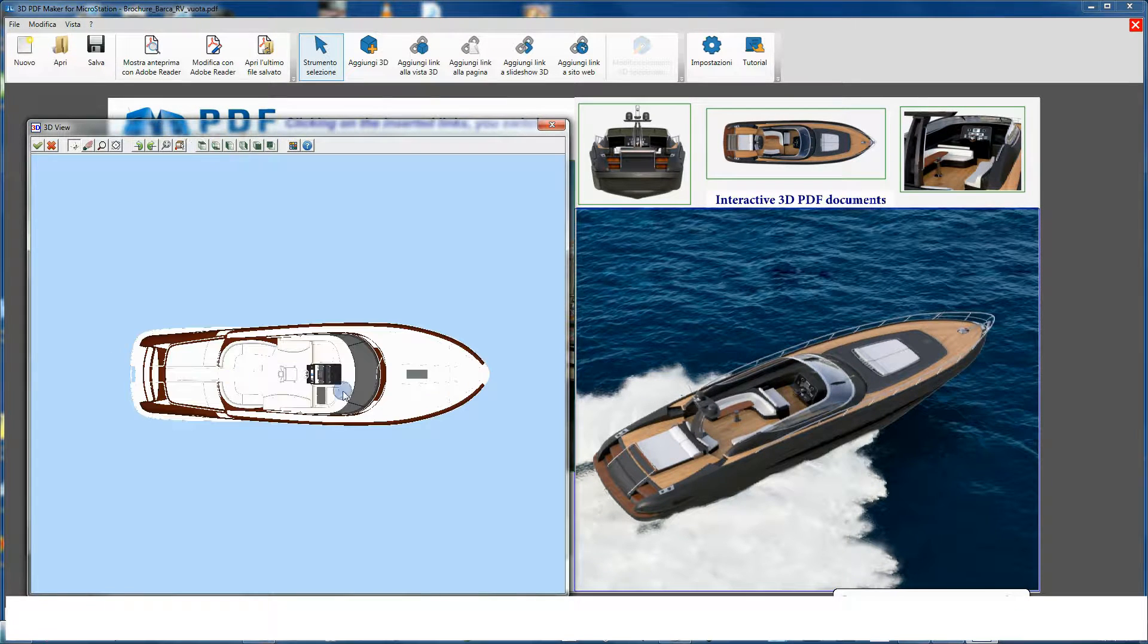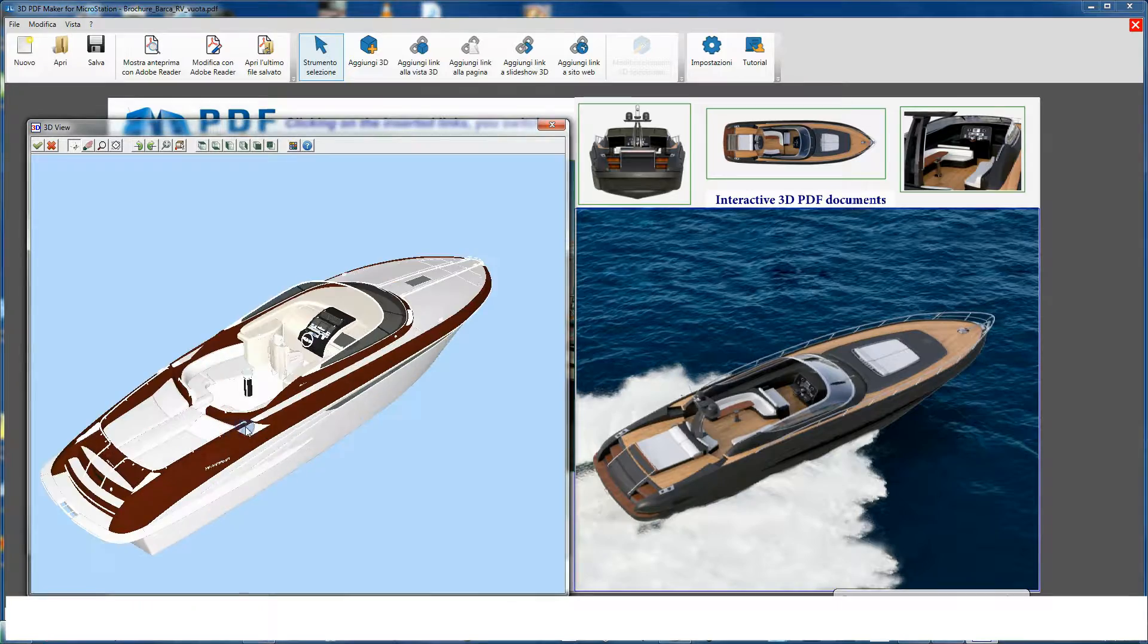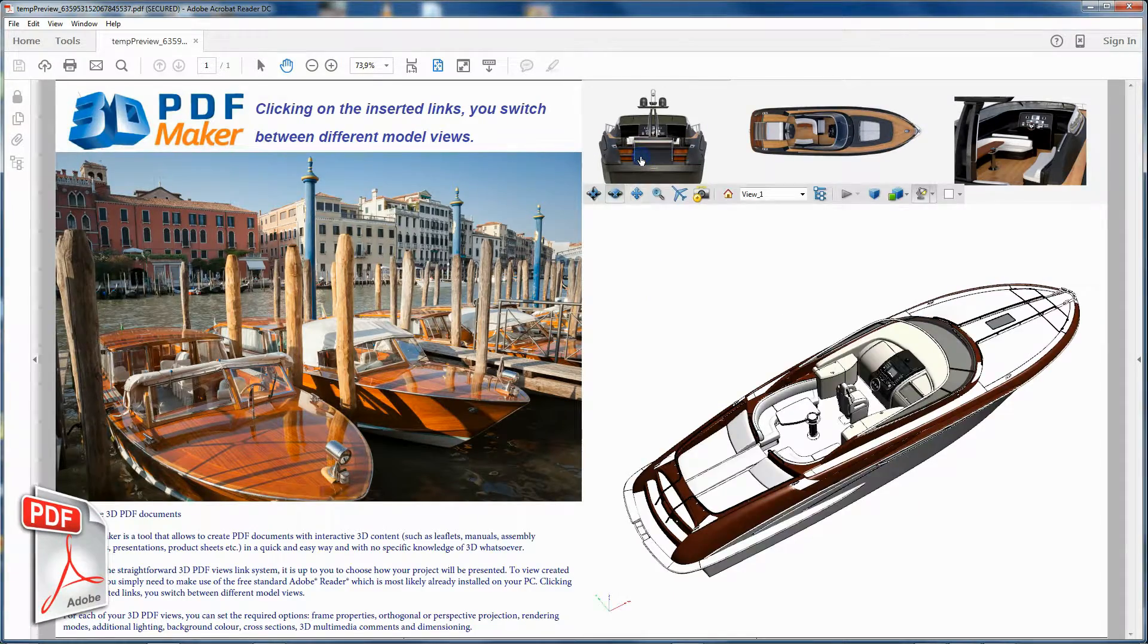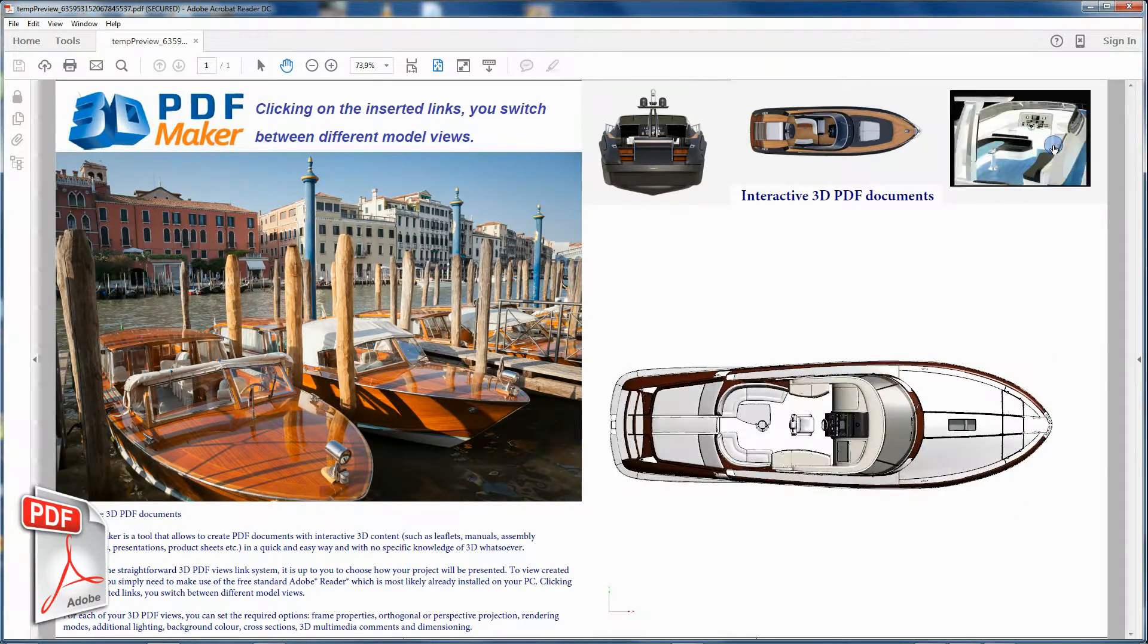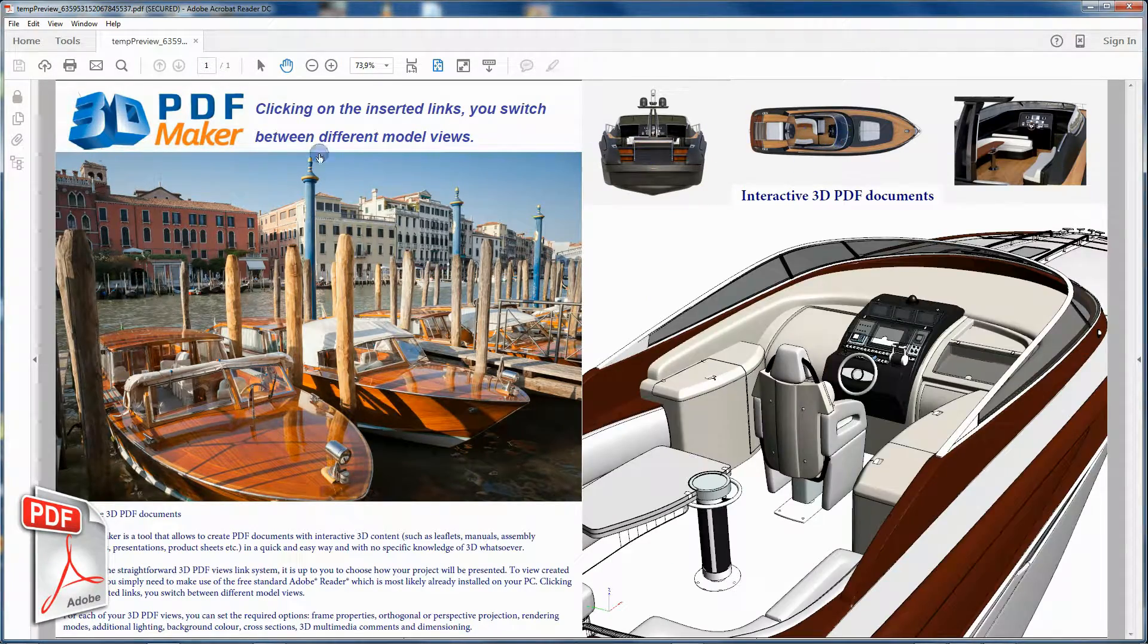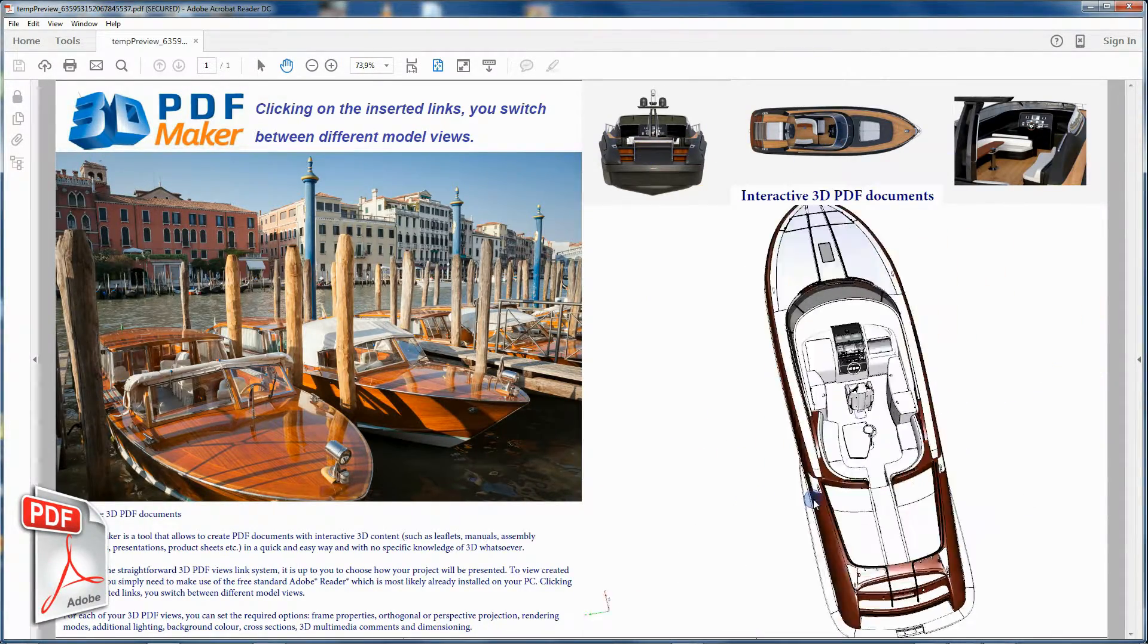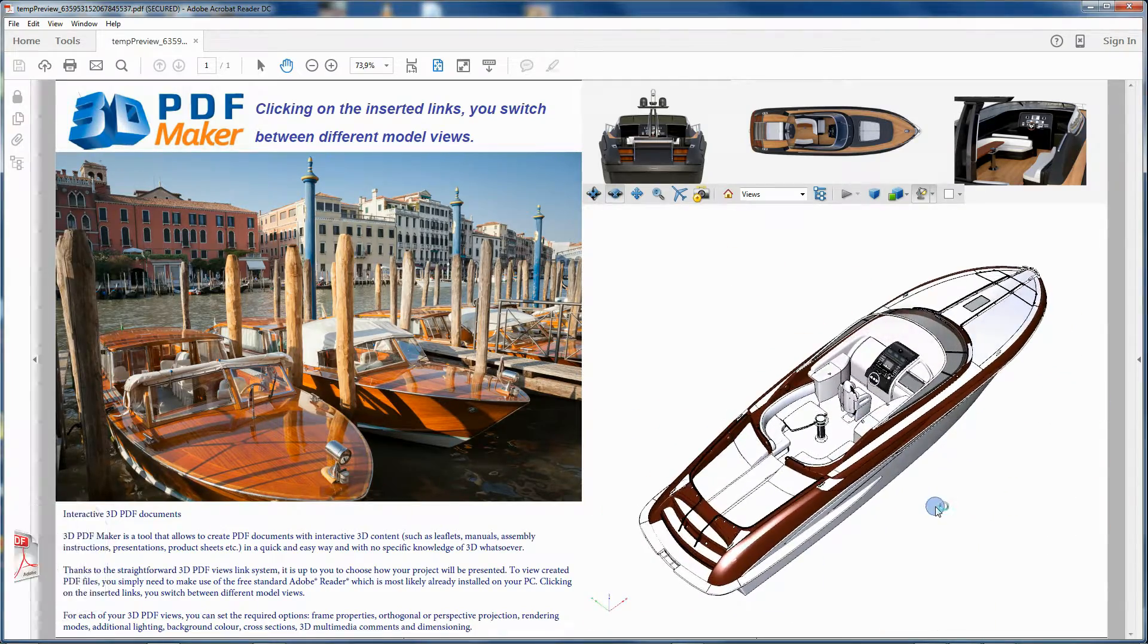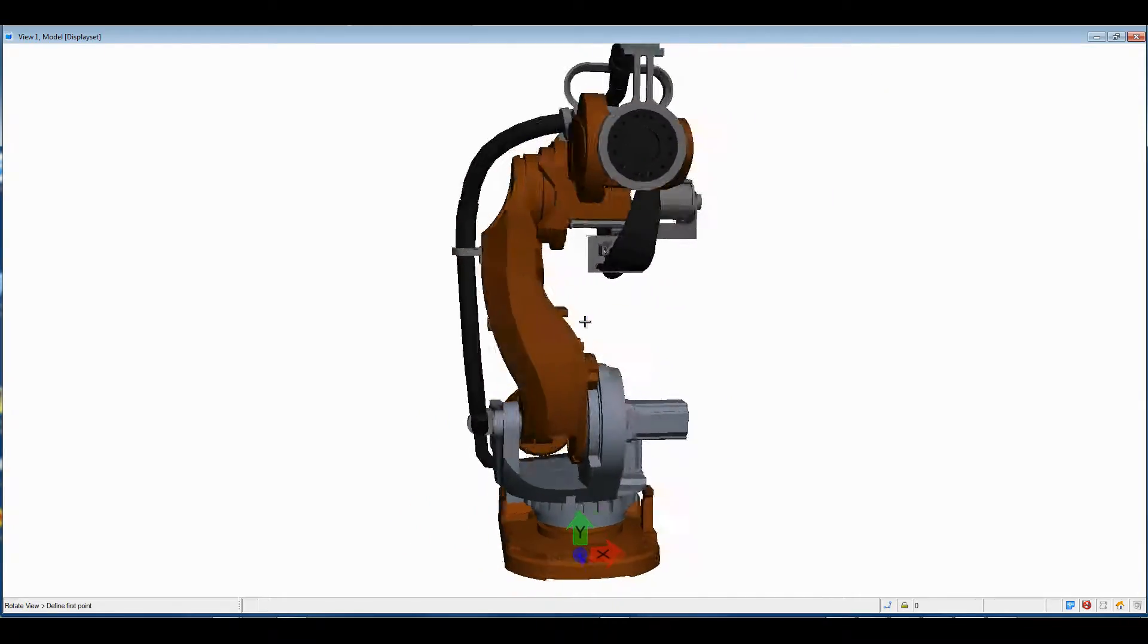What we want to achieve is a natural and smooth visualization in the 3D View dialog box of 3D PDF Maker and then in your PDF document.